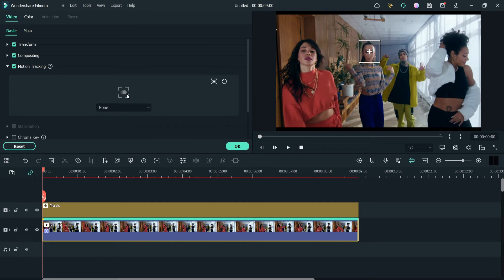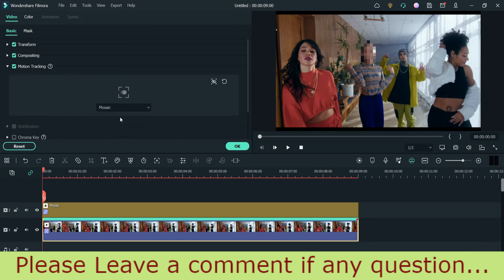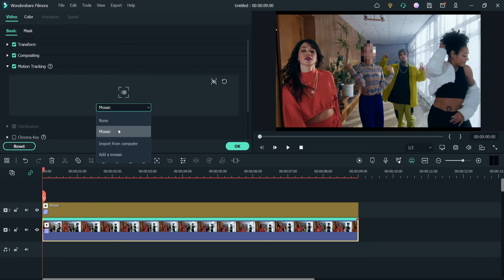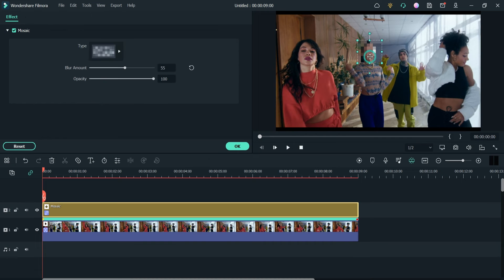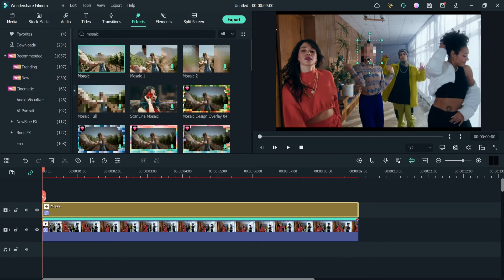The tracking has been completed. Now click on Mosaic — this is the effect we are going to attach to the motion tracking target box. If you do not want to show the target box, you can simply hide it. Click OK, and the blur effect is now linked with the motion tracking target box.